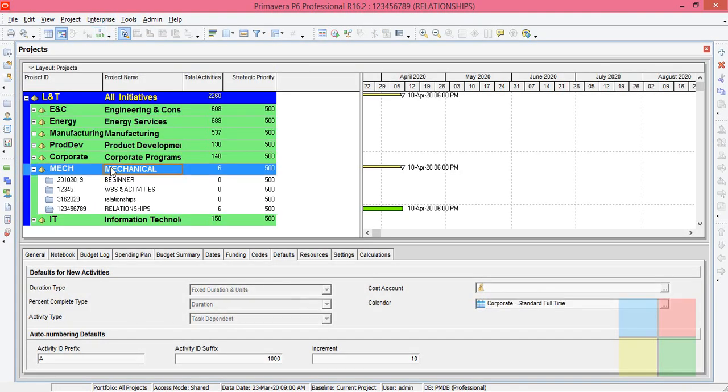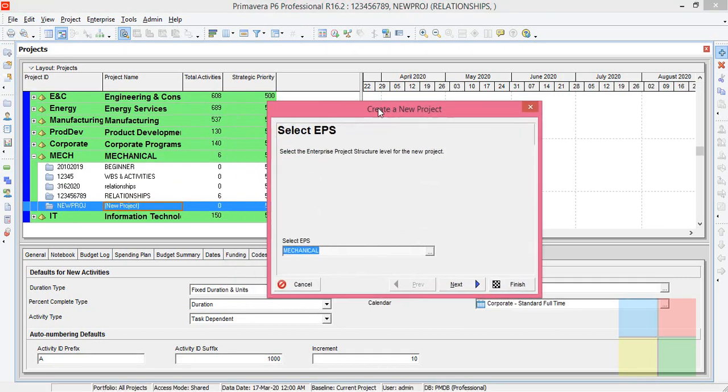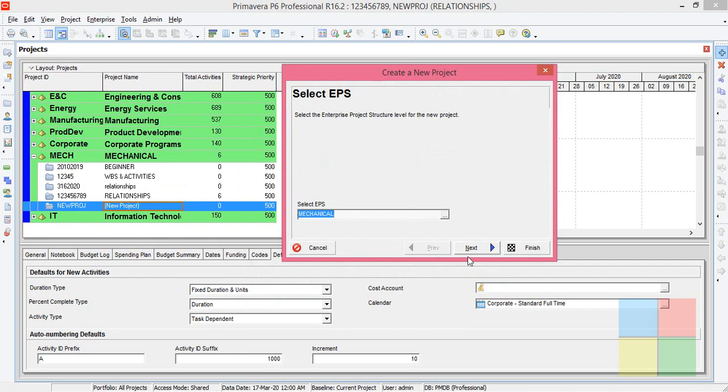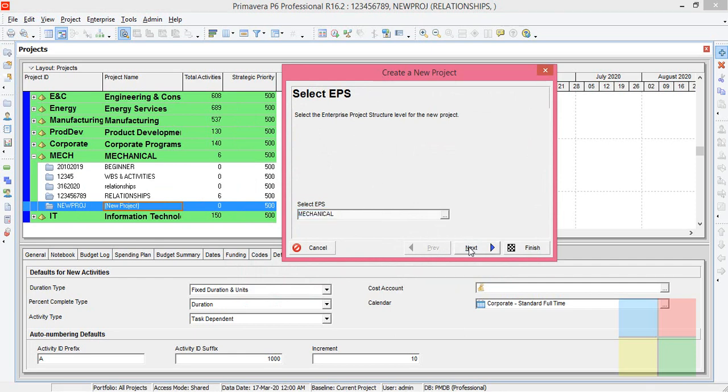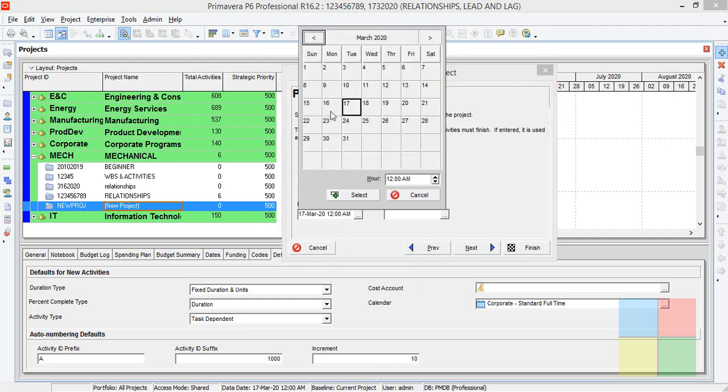So under the Mechanical DPS, I'll add a new project, the DPSP Mechanical. Click on Next, some random project ID and project name. Click on Next, select a project plan start date. I'll select 23rd March, 9 a.m.